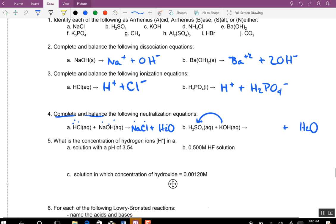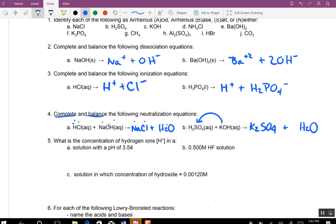For KOH plus H₂SO₄: potassium has a +1 charge. We need a 2 in front — we've got 2 potassiums, one SO₄. We have 2 hydrogens plus 2 more hydrogens, so we need 4 total on the left, and we end up with 2 oxygens.